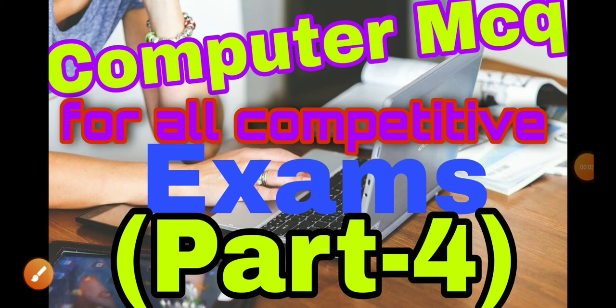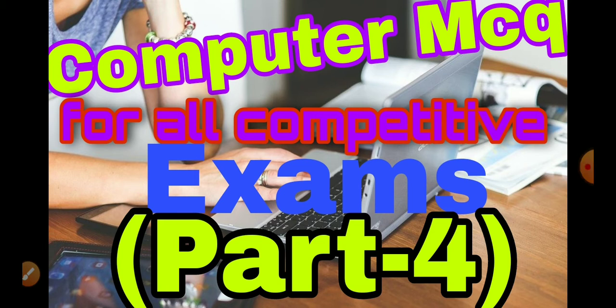Hi friends, welcome back to my channel AB Ambition. So friends, this video is all about basics of computer and we will discuss different MCQs and these MCQs are fundamentals of computer knowledge.